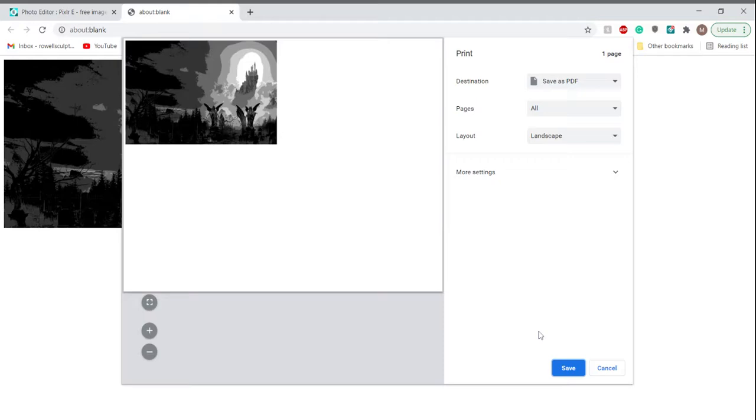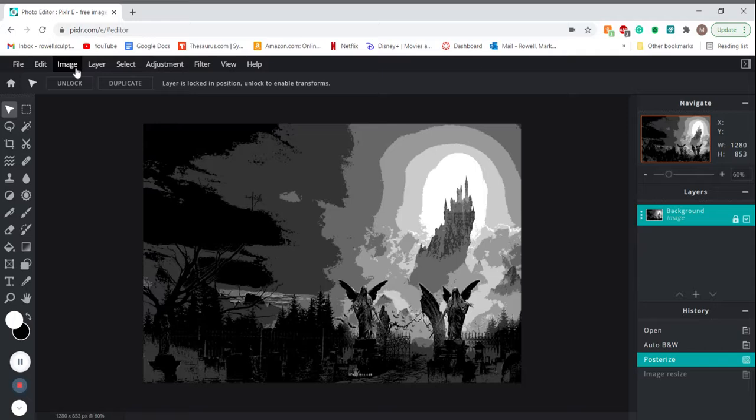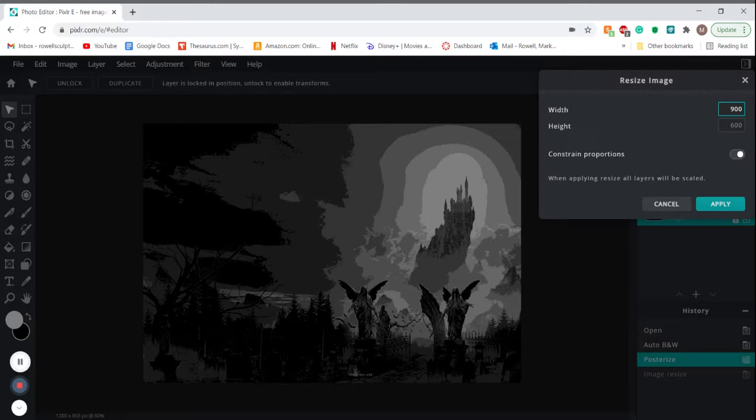Cancel again. In this case you'll just Control Z to go back to the size you were. Image, and try a different size. If I go to maybe 900, that should be closer.